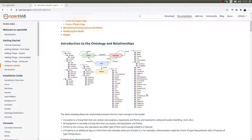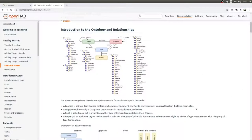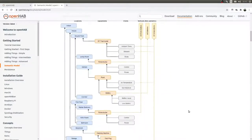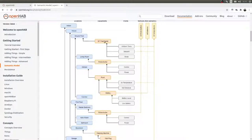The whole thing is built up as a tree. You have your location — your house, ground floor, corridor, first floor — then you have your device, which is your thing, and then your item. Items then group again into all roller shutters, all batteries, all temperatures, and things like that.